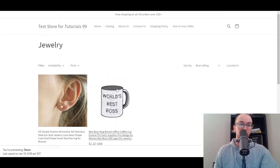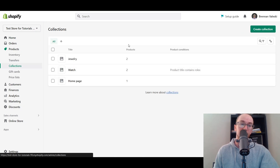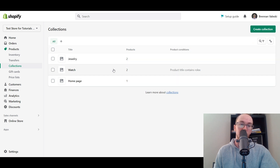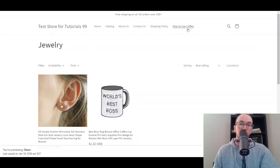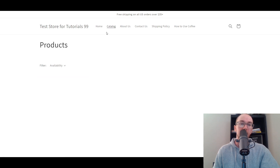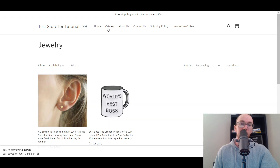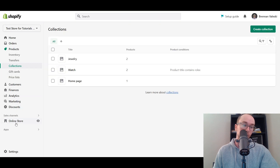As you can see, we've created the Jewelry section and these products are manually added. You can also sort them manually or by best selling. Now you can view it on your online store — Collections, Jewelry — and as you can see, we have the Jewelry collection now created. You can keep creating collections, as many as you want, based on either product conditions or manual additions.